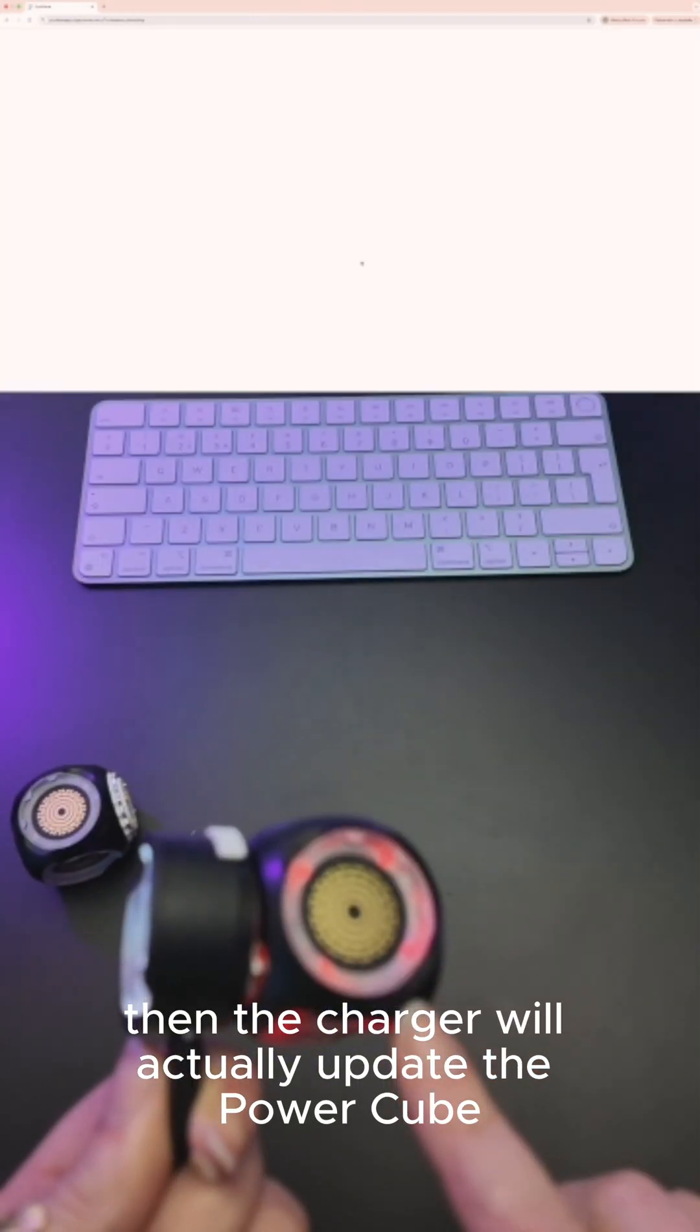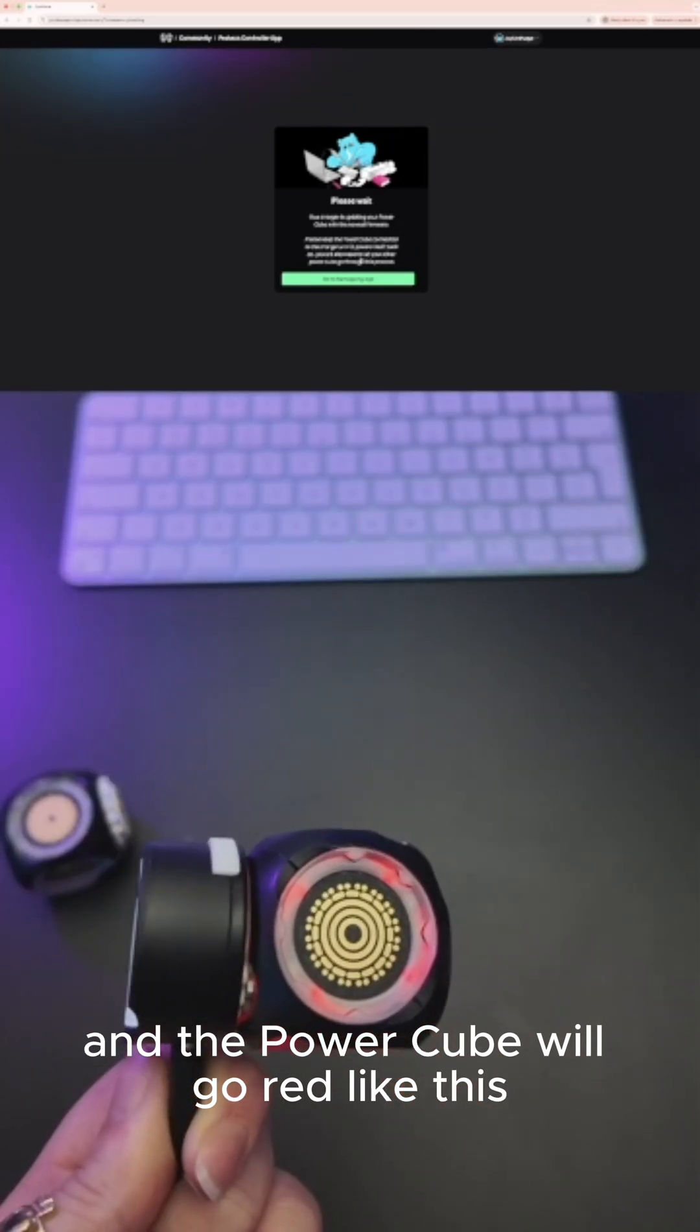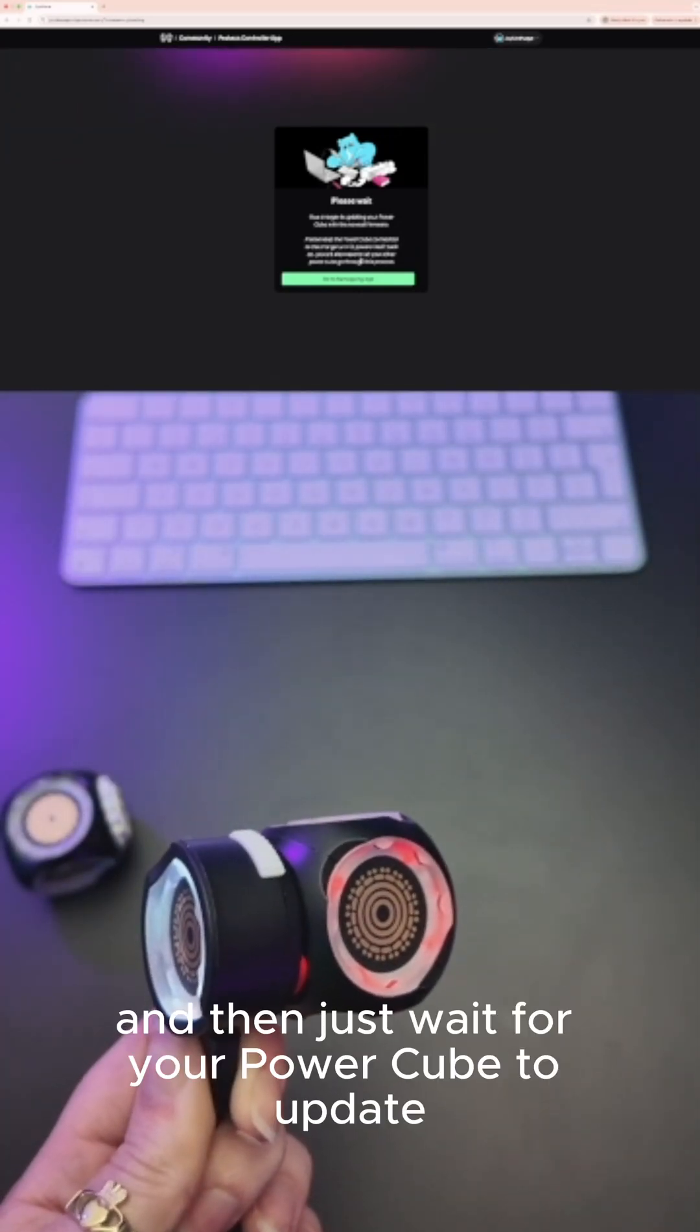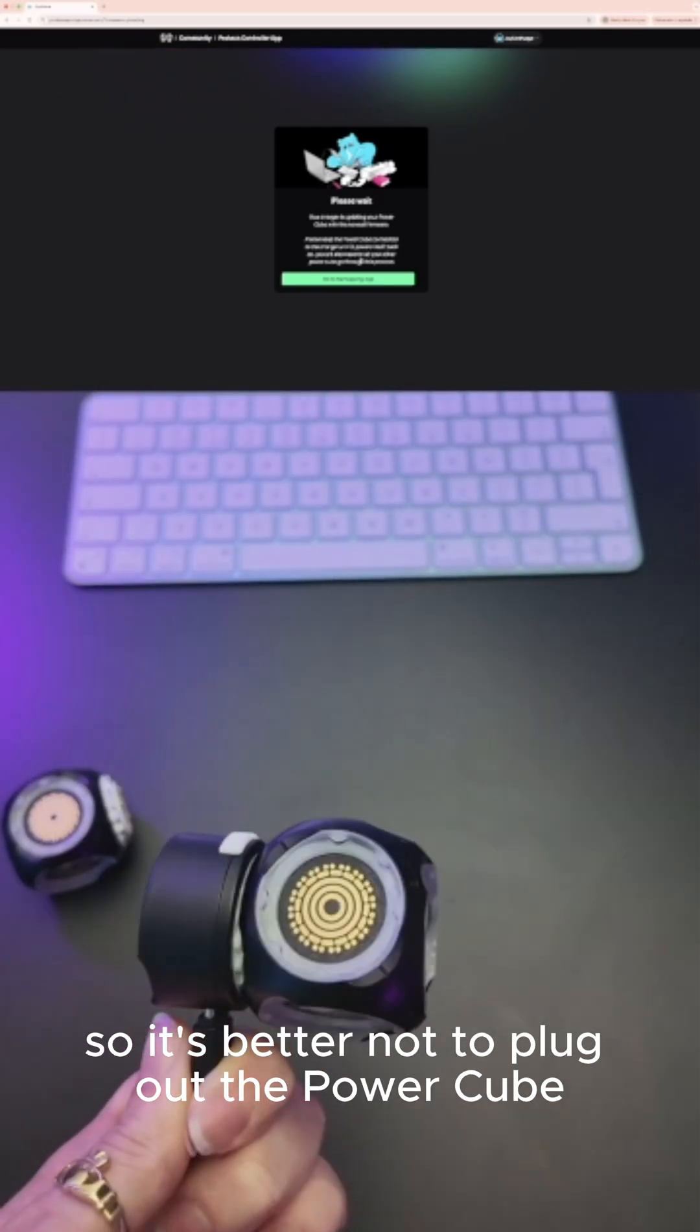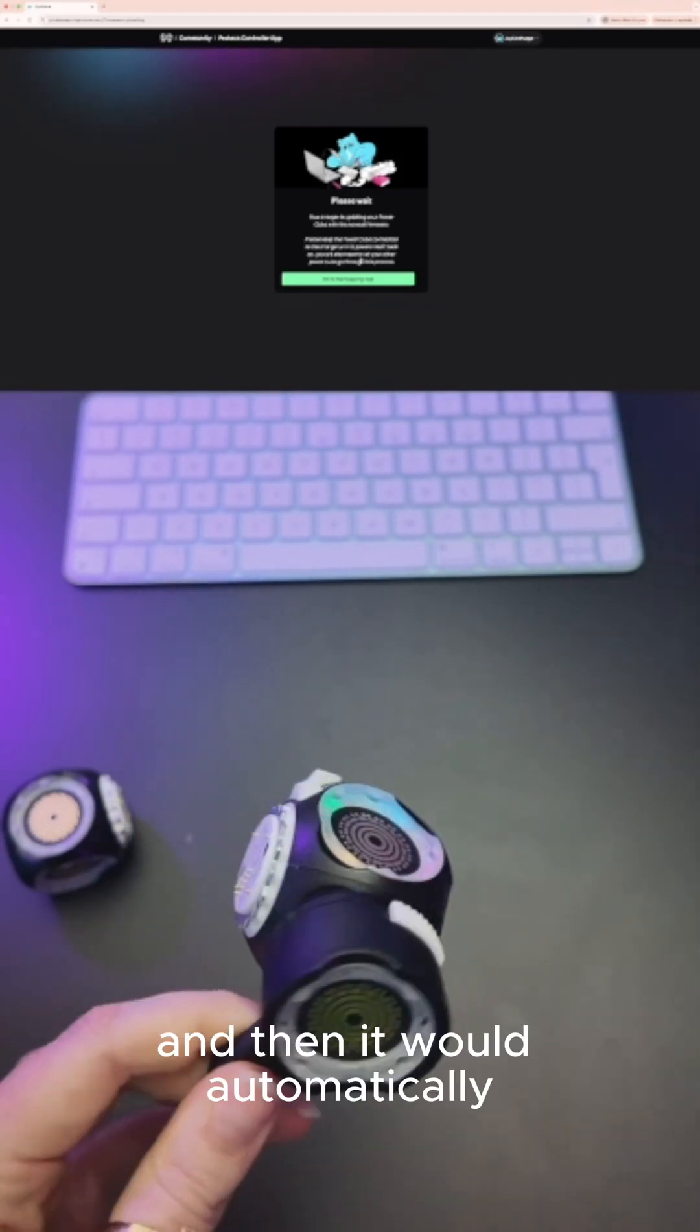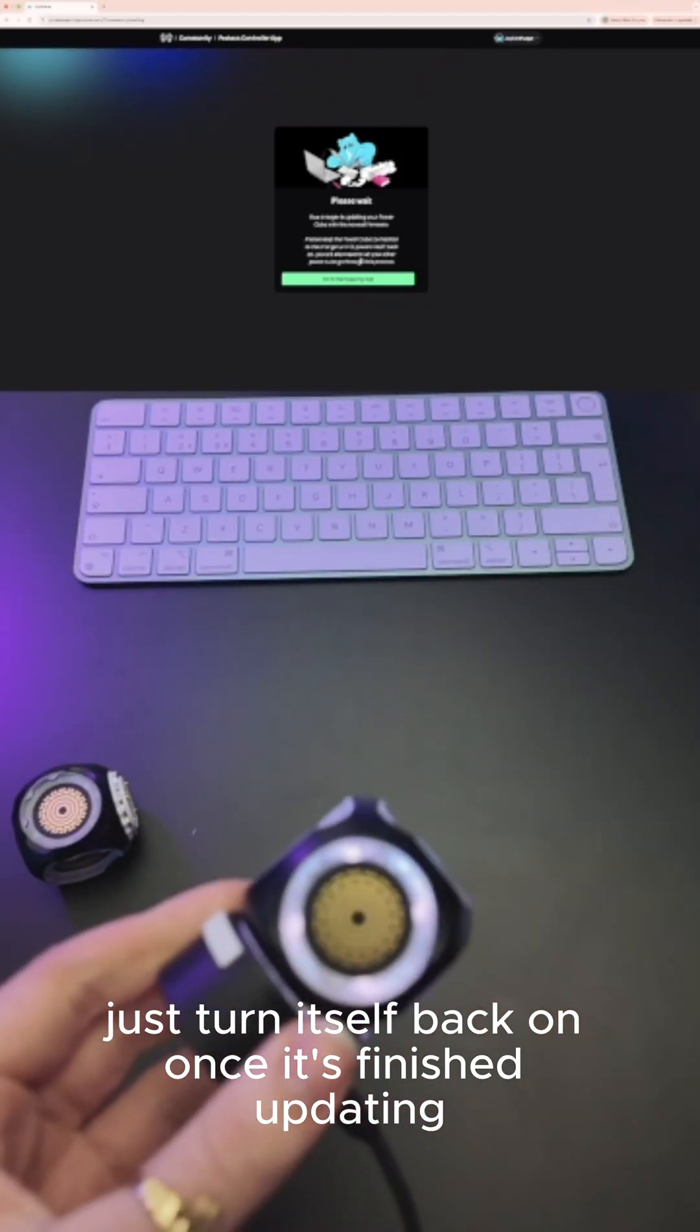The Power Cube will go red like this—sorry it's a bit out of focus. Just wait for your Power Cube to update. It's better not to plug out the Power Cube or connect anything to it, and it will automatically turn itself back on once it's finished updating.